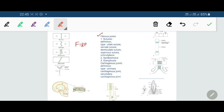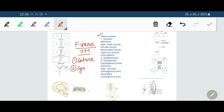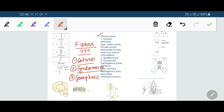There are three types of fibrous joints: number one, suture; number two, syndesmosis; and number three, gomphosis. Let's discuss all of them one by one, starting from the sutures.